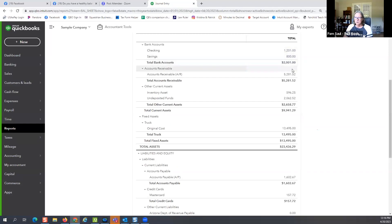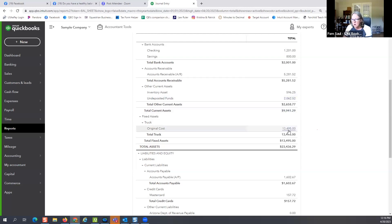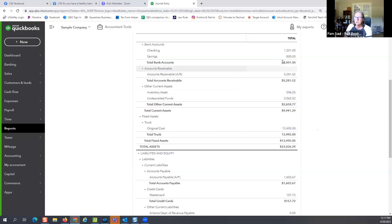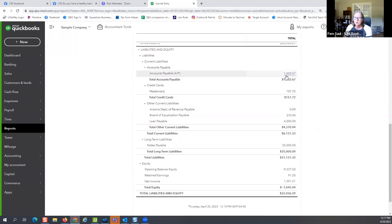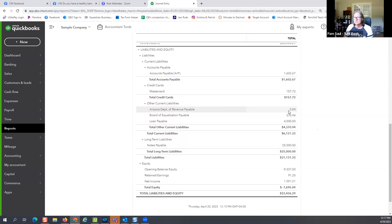Their current assets right now are the checking, savings, and accounts receivable — anything they could turn into cash quickly. They have a truck, but there may be a lien on it. So we only look at the top half and take current assets minus current liabilities. Current liabilities are your accounts payable — bills you owe to a vendor — your credit card balance, and other liabilities such as sales tax if you collect it.